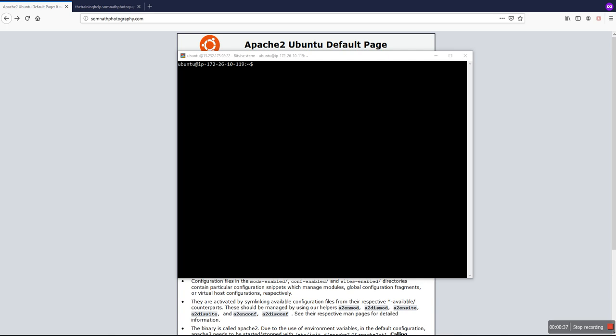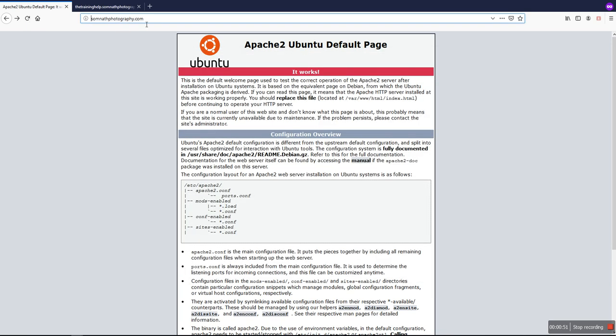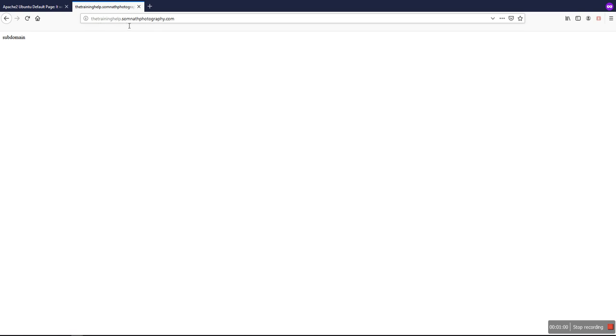First of all, you can check that I am already logged into my server and it's already configured for the subdomain. This is the main domain mysomnatphotography.com, and you can check that it's working. Also, thetraininghelp.somnatphotography.com is a subdomain and it's working.